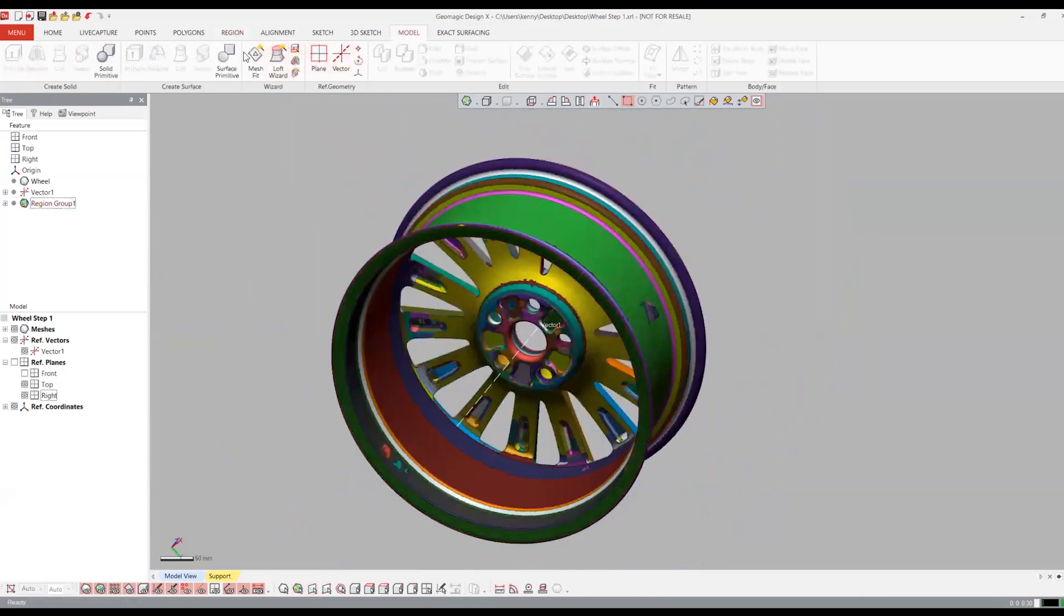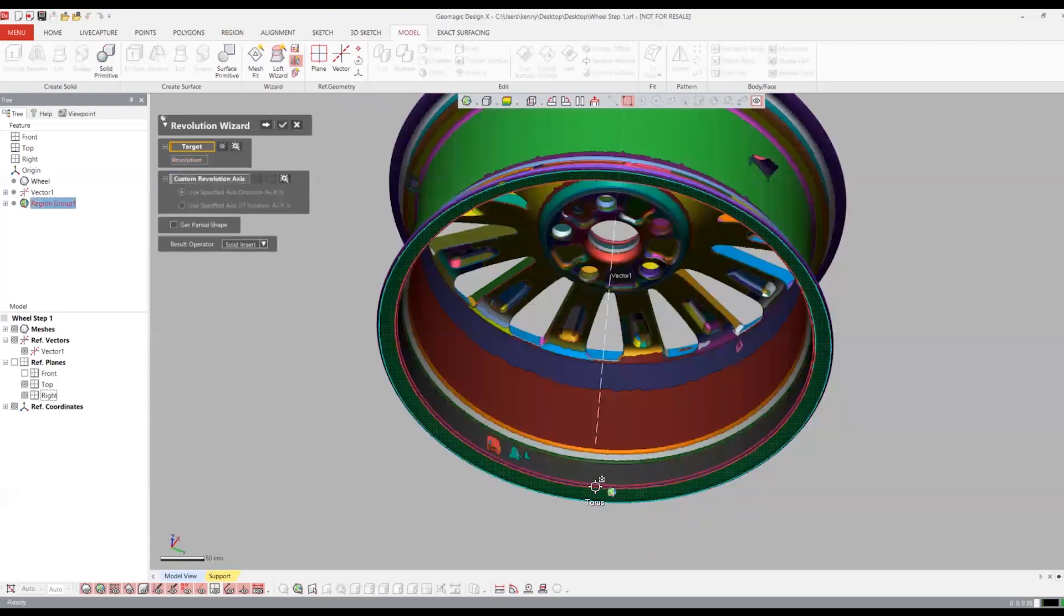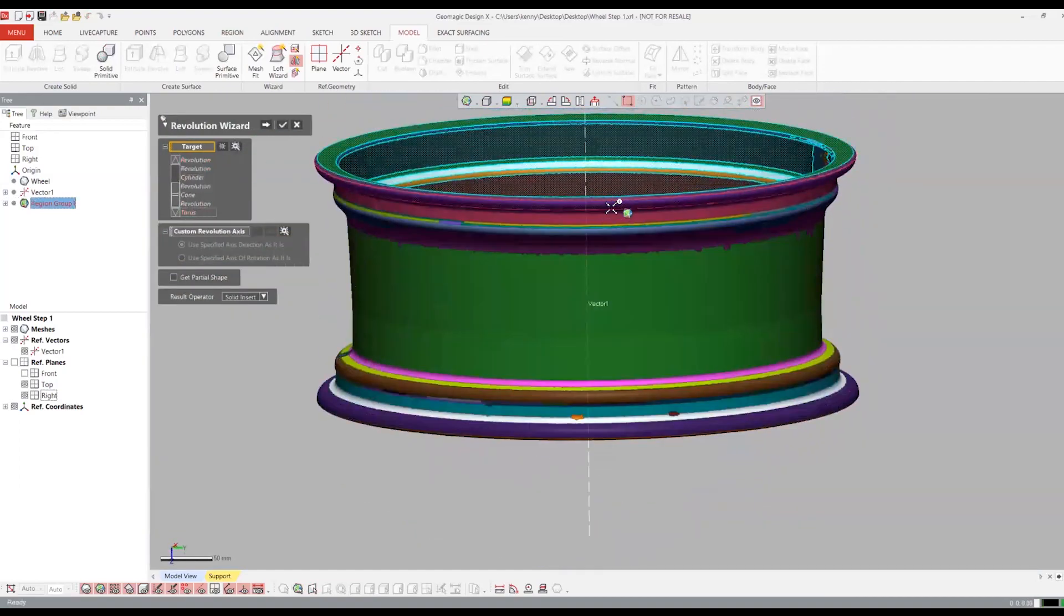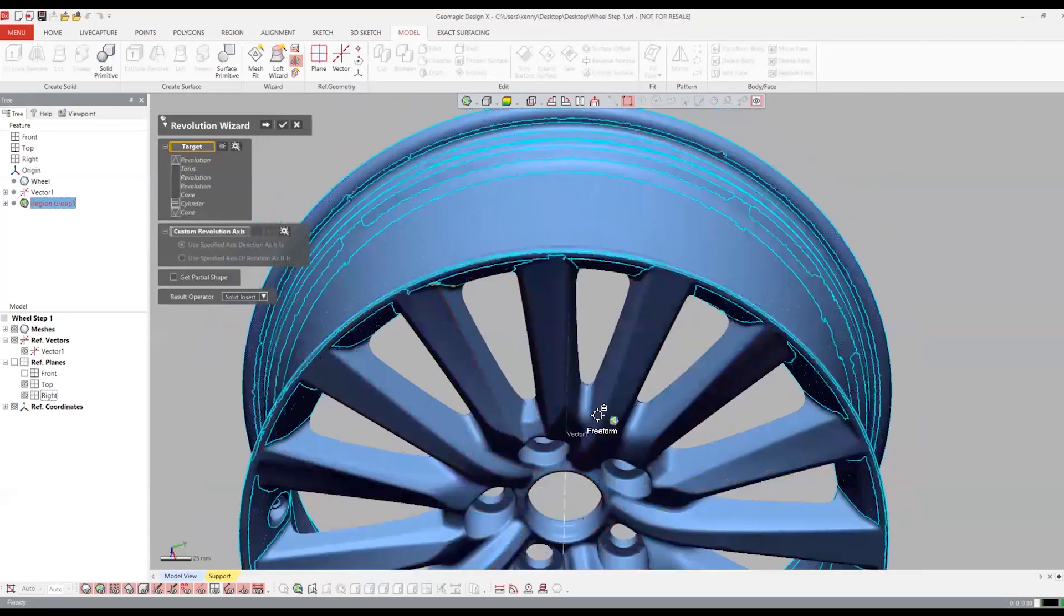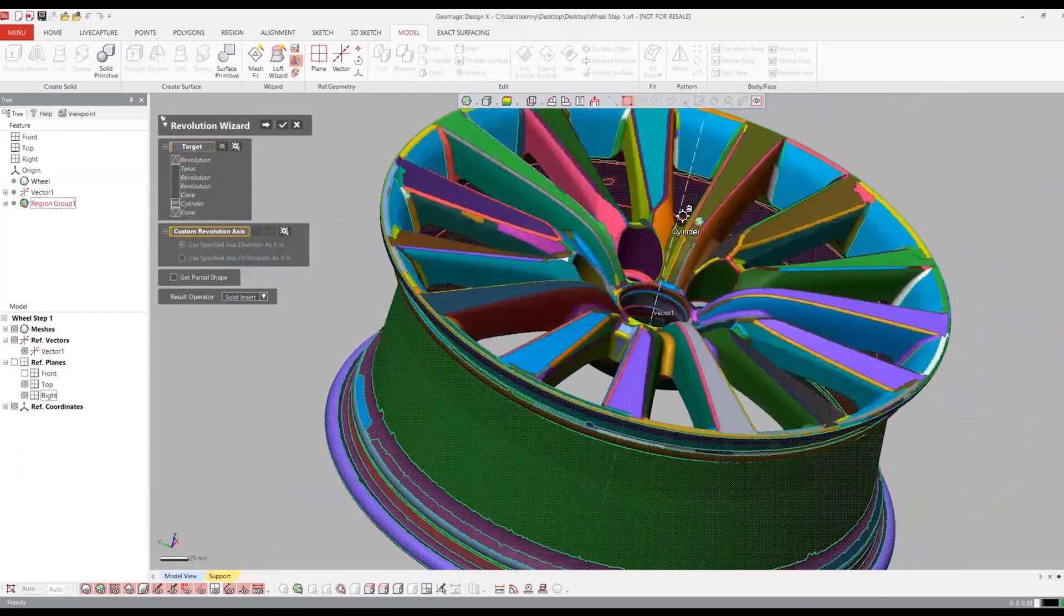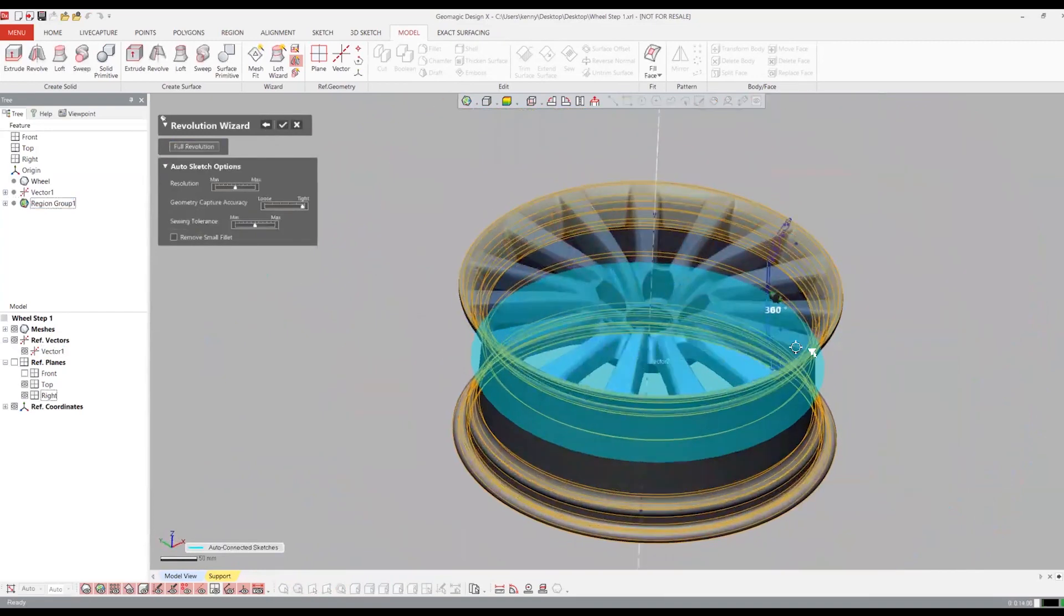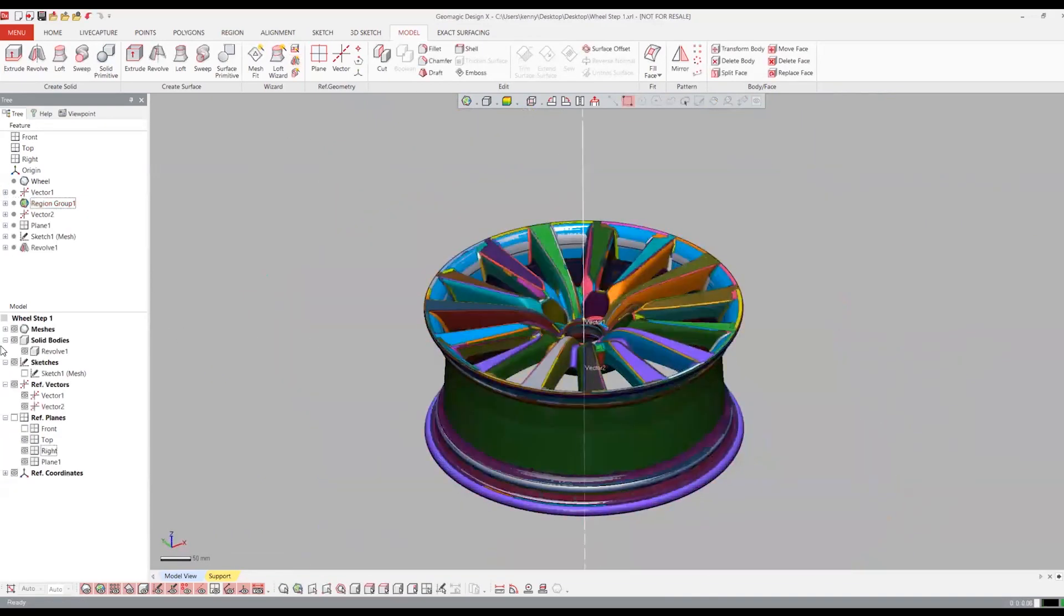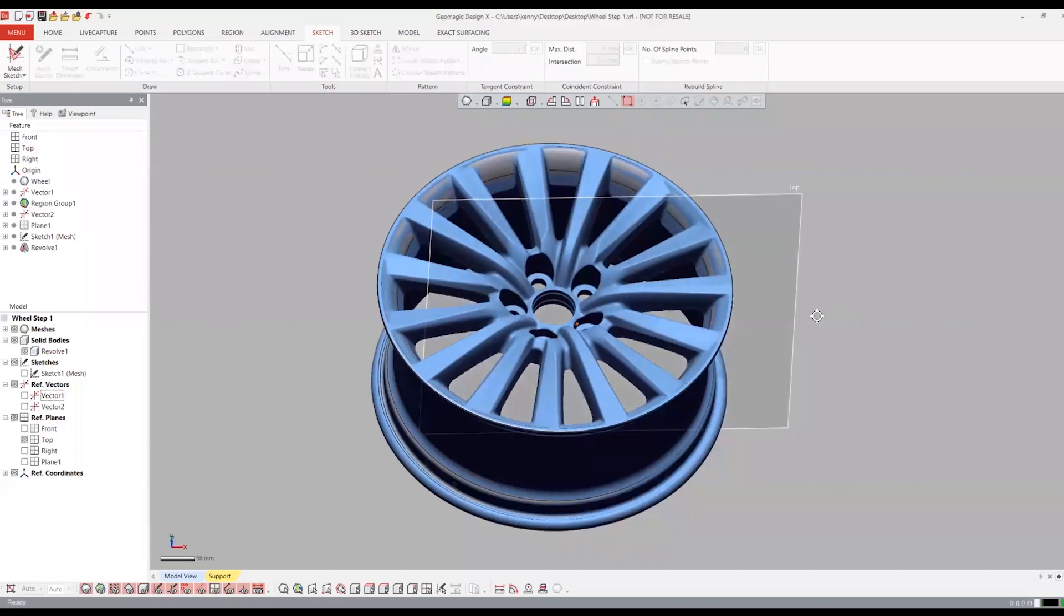So we're going to start with the revolution wizard. We're going to use it to model the main rim. What we can do with this wizard is select the regions that found the geometry we're looking to model. So we're going to select all the way around the rim here, every single region. Along with the revolution axis, we want to make sure we have a constraint to this main axis here. And when we run the wizard, it's going to create a sketch automatically and revolve that sketch around that chosen axis. And you see, just like that, we've got the rim modeled. And what is nice as well with DesignX is we do have the ability to go back and edit the sketch and the revolve if we need to tweak things a little later.